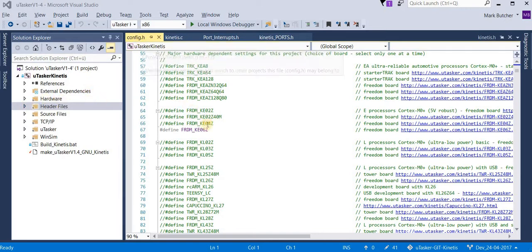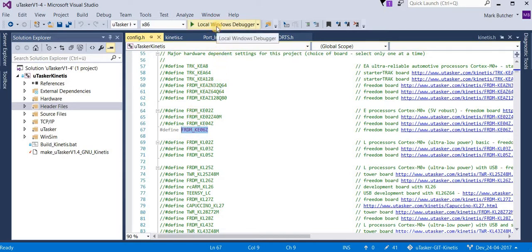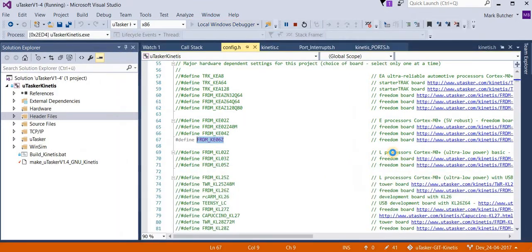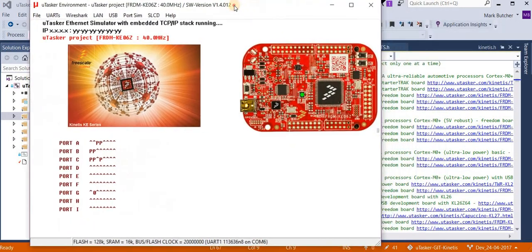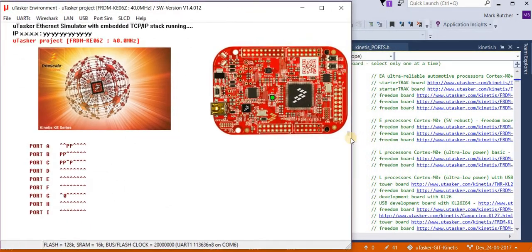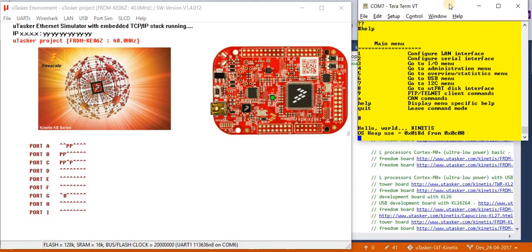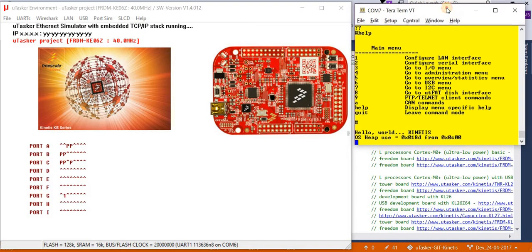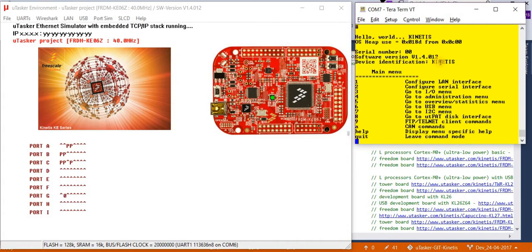In the configuration file I first select the Freedom KE06 target for our work. I'm going to let the simulator run initially to get an idea of what it does. Here we see the board being simulated and the UART is also connected to a virtual TerraTerm connection so that I also have some debug output.